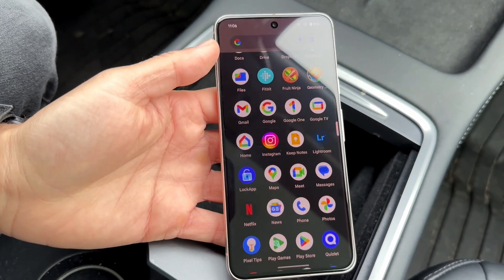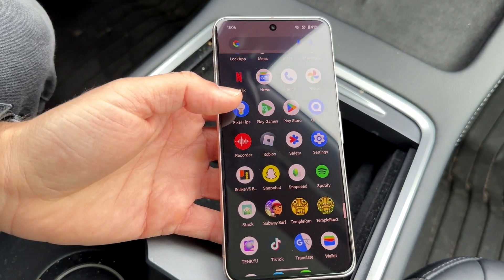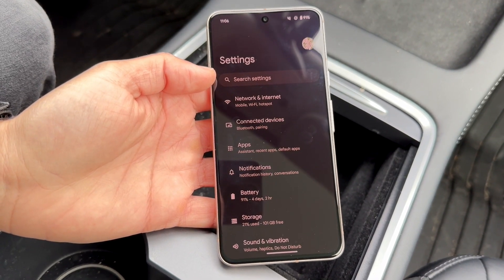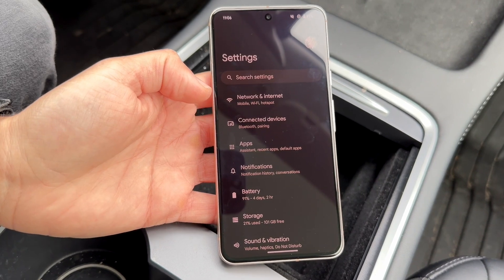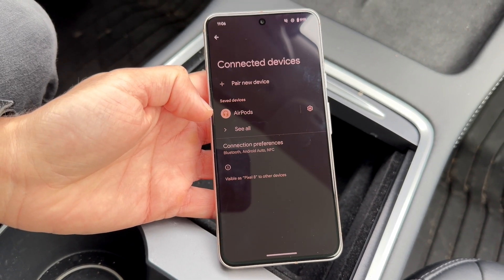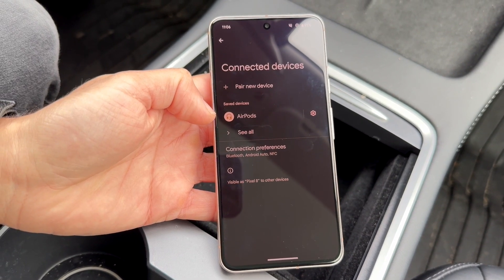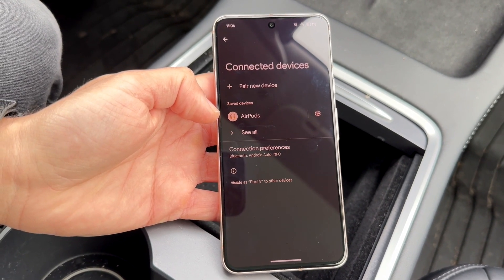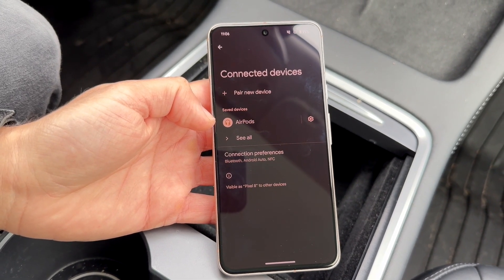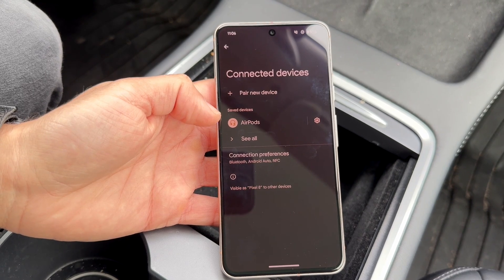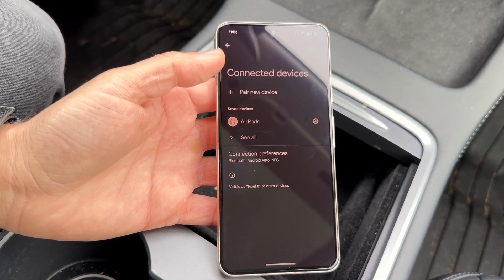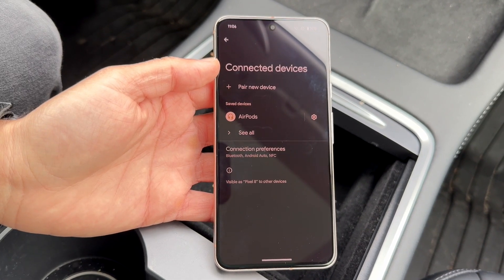Another thing to check — make sure there's no Bluetooth audio connected to your device. Go into your Bluetooth settings under connected devices, and make sure your devices are correctly connected. If you are connecting a Bluetooth device, make sure that audio isn't accidentally being routed from that Bluetooth device rather than your phone's microphone.